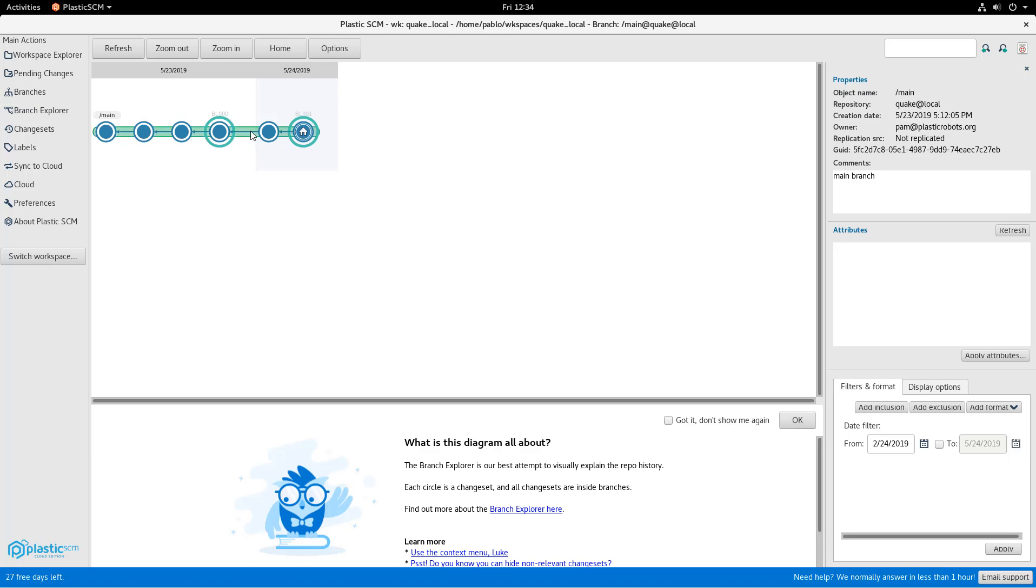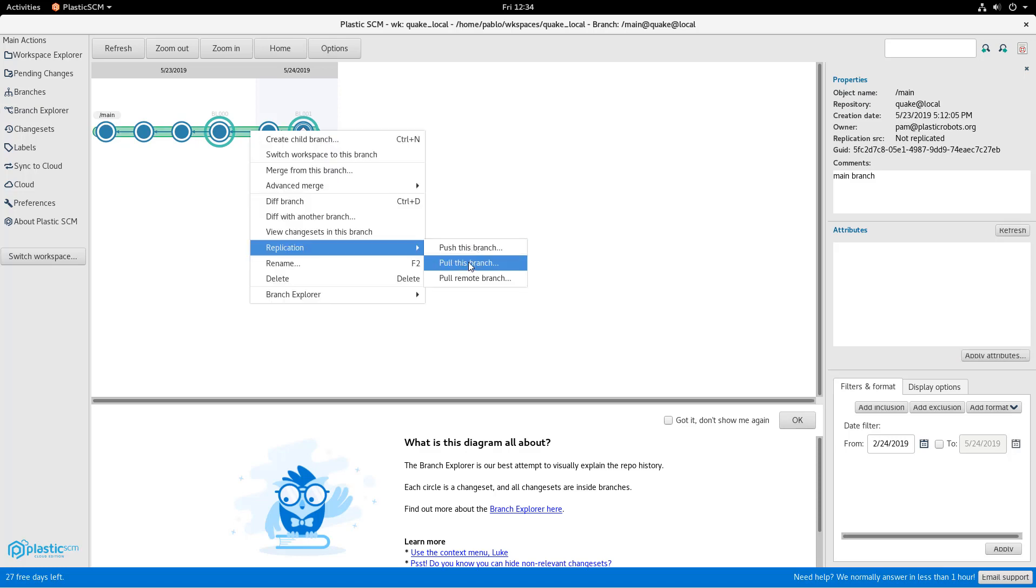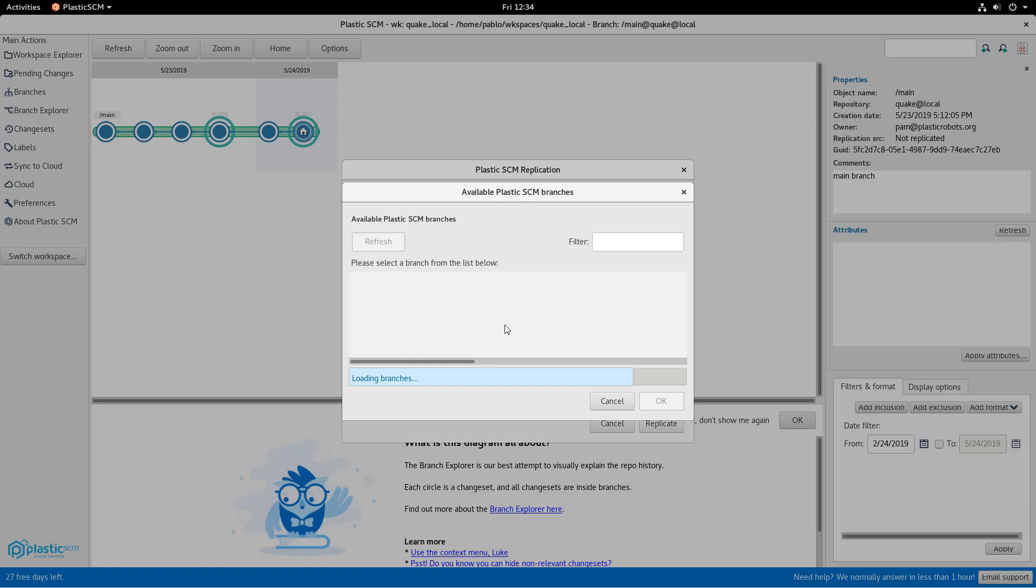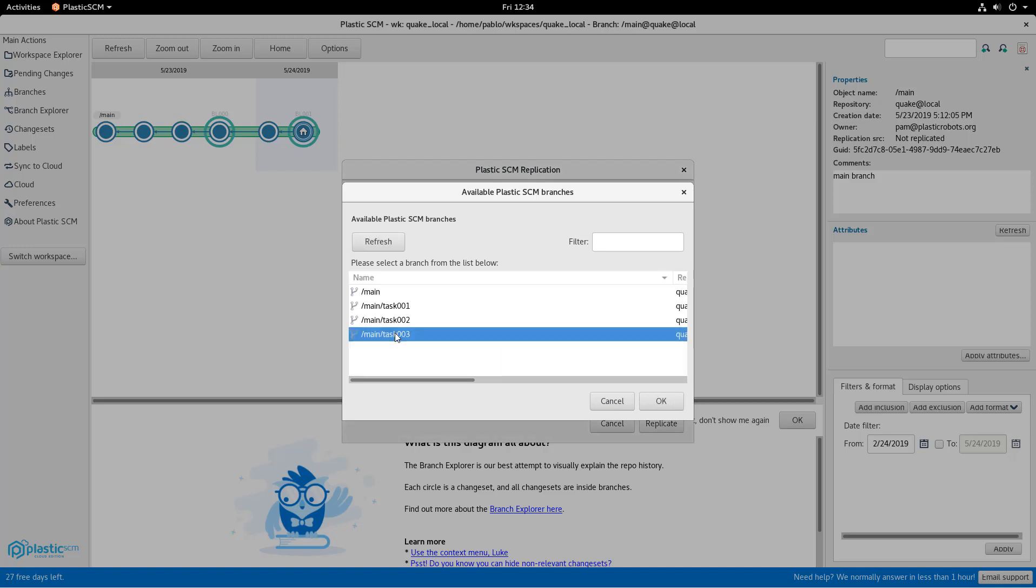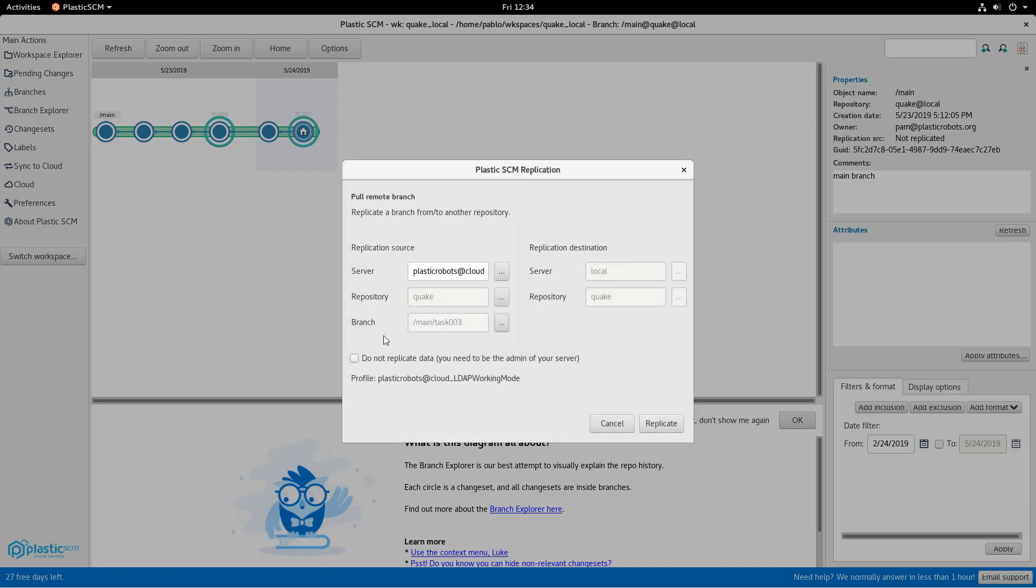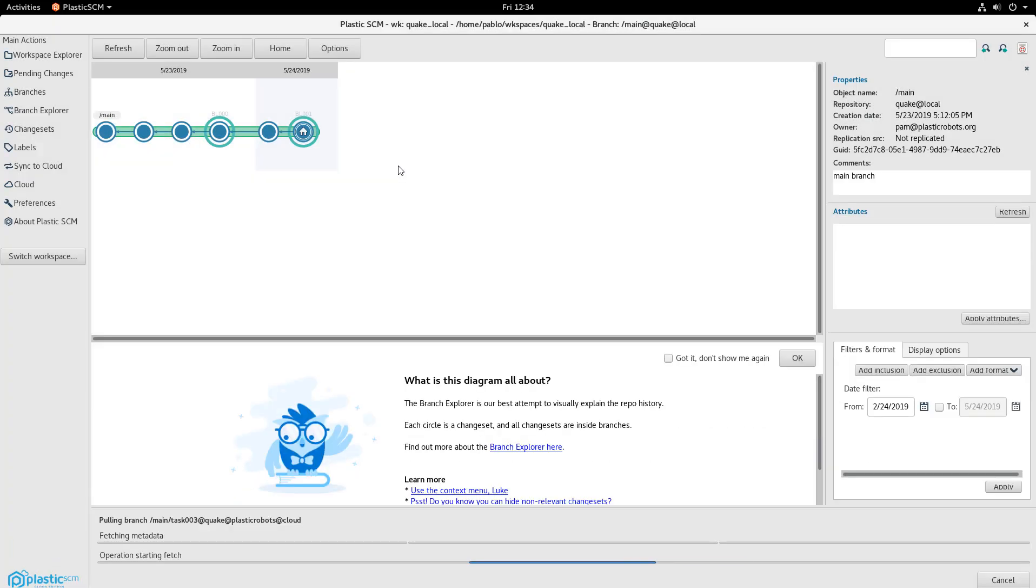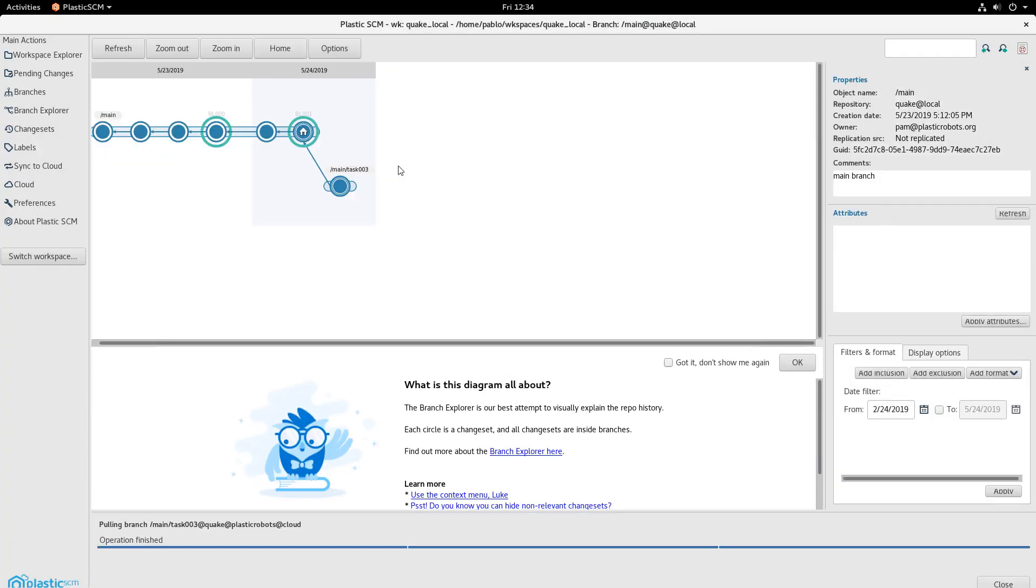Now back to the branch explorer, right click on the branch, replication, pull remote branch, because she's going to bring another branch. In this case, we're going to get task 03, the branch that Mike just created. So we're going to pull it to local. Now it's coming. And now the branch is there, right?